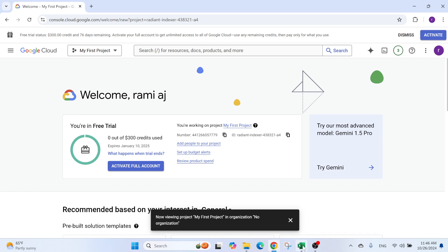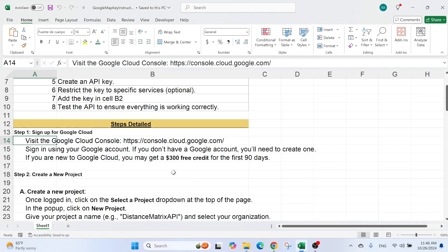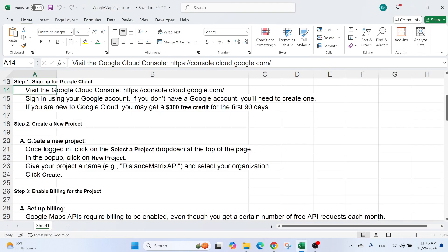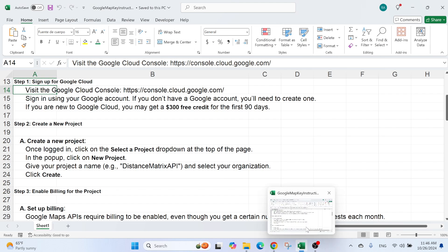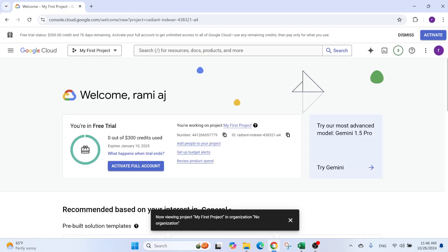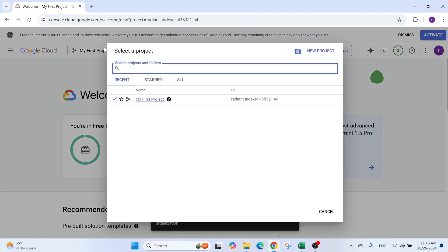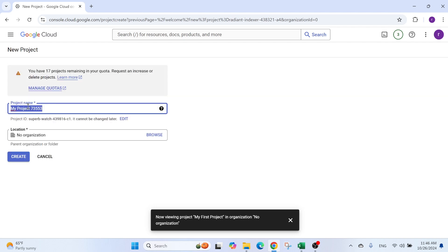The next thing that we need to do is create a project. So how do we do this? Well, if we just go back, we go here and we can see I have already a project, but here you can see new project. So we click on it.